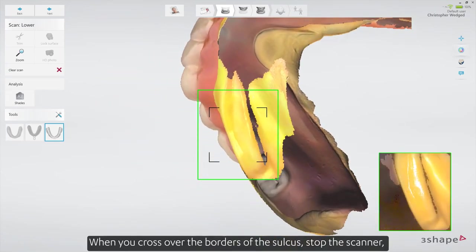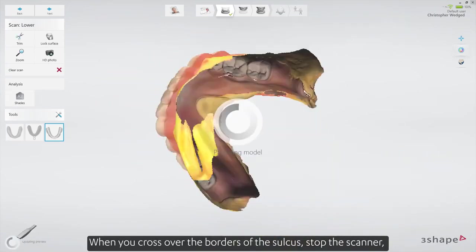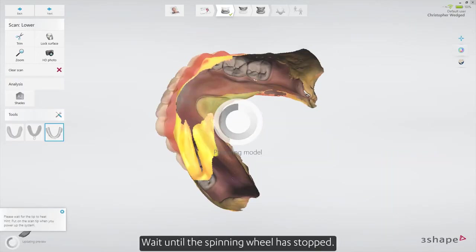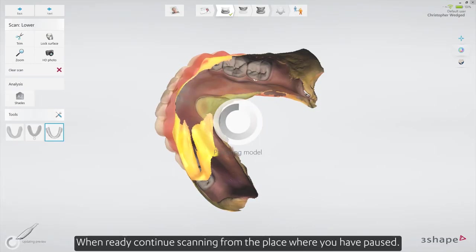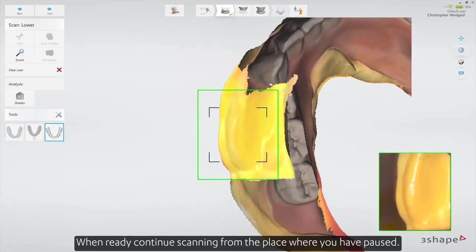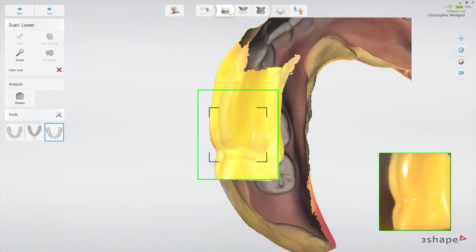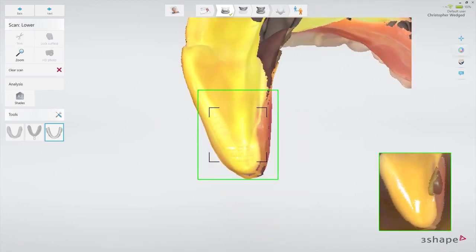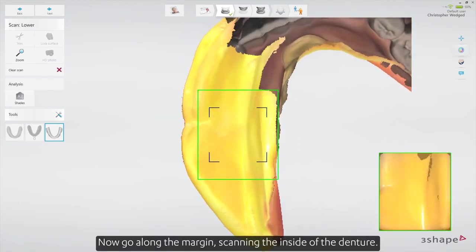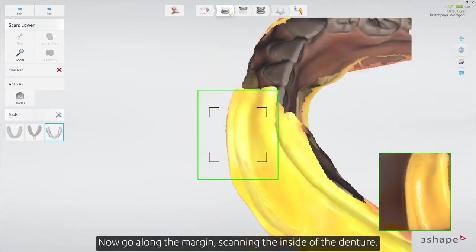When you cross over the borders of the sulcus, stop the scanner and allow the software to optimize the scan. Wait until the spinning wheel has stopped. When ready, continue scanning from the place where you have paused. Now go along the margin, scanning the inside of the denture.